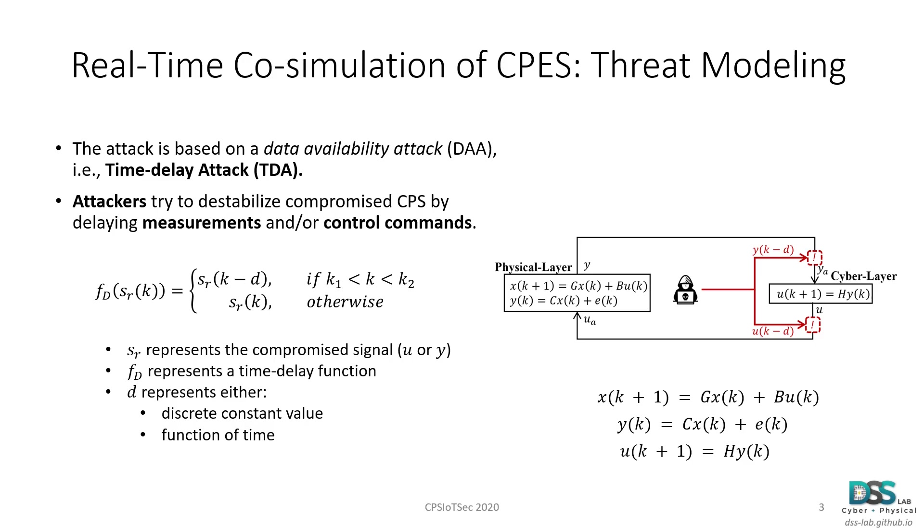We can see this clearly on the figure seen on the right, where we can observe the mathematical formulation of a generic CPS and how an attacker can alter the measurements Y or controls U by delaying them by D time steps. The formulation shows how the time delay attack can be represented mathematically, where FD represents the time delay function generated by the attack, SR represents the compromised signal, which can be either U or Y, and D represents the corresponding time value by which the affected signal is delayed.